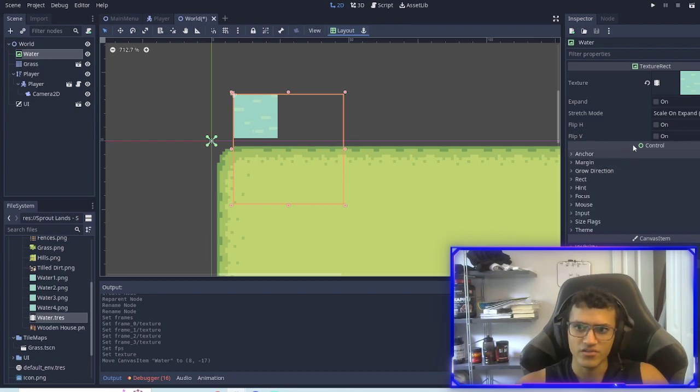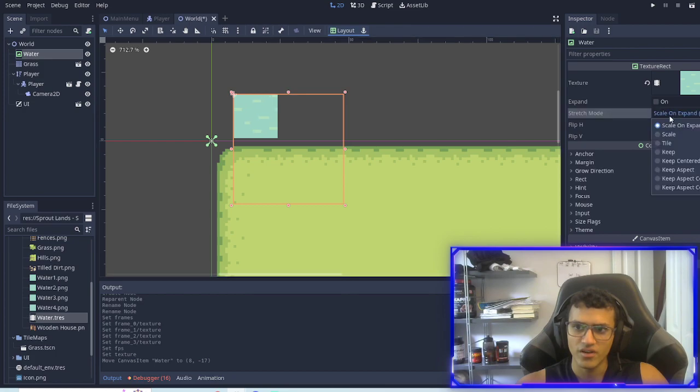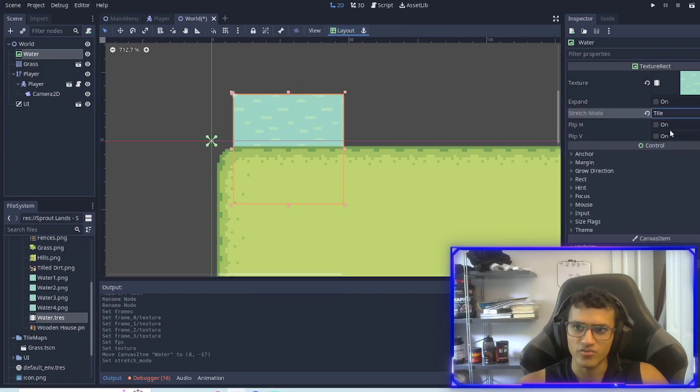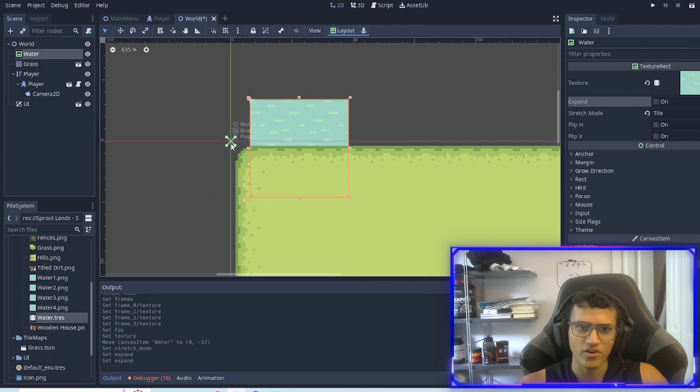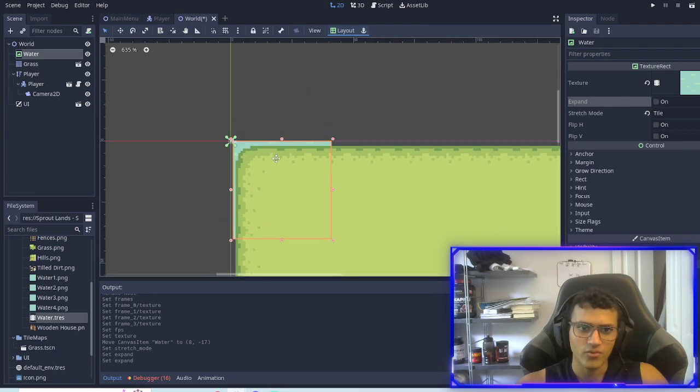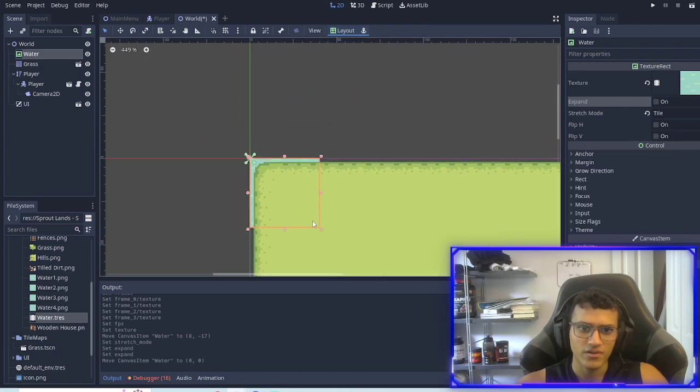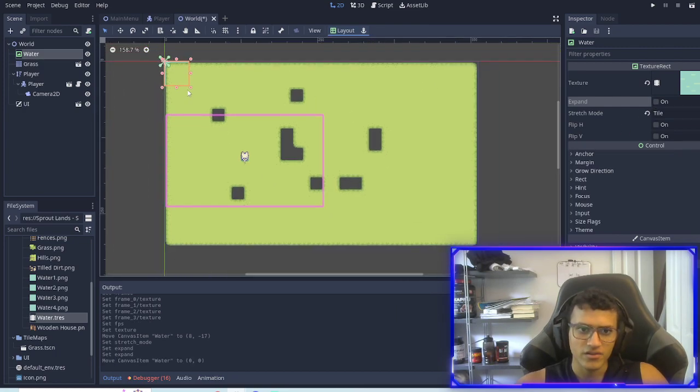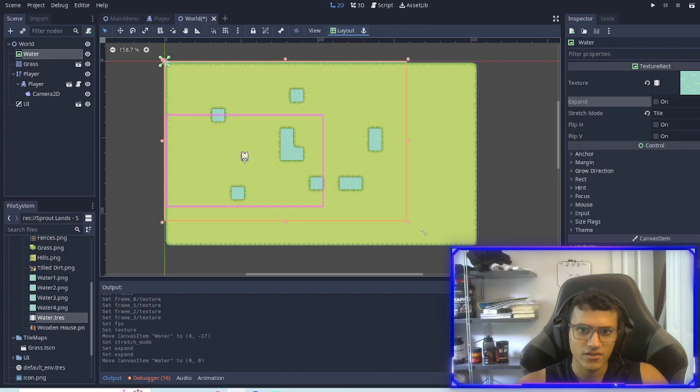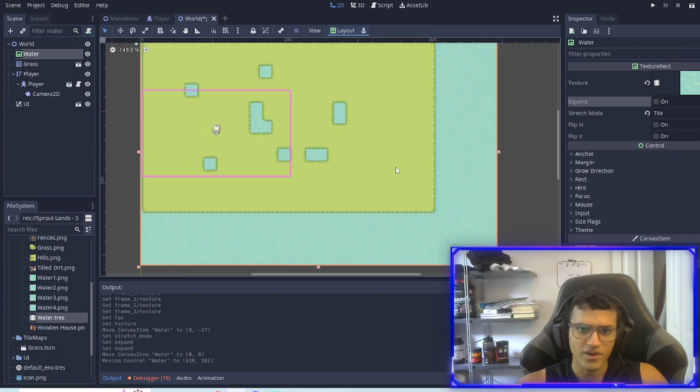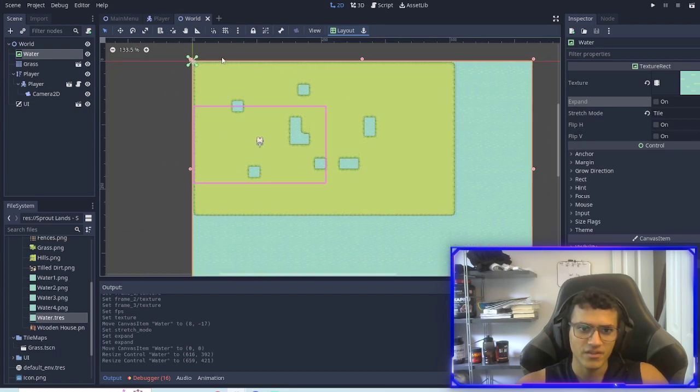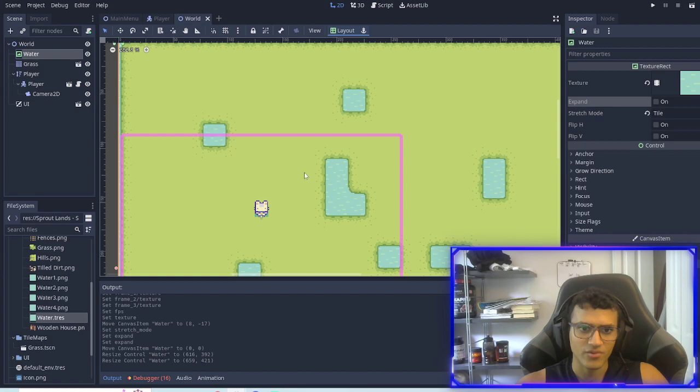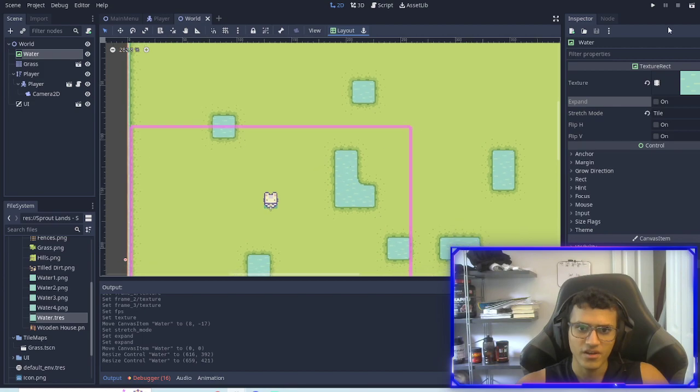To change that we're going to go to stretch mode, we're going to change it to tile and then expand off. Now what we can do is cover the back. So now we have our background as water, now it kind of looks like we're on an island.